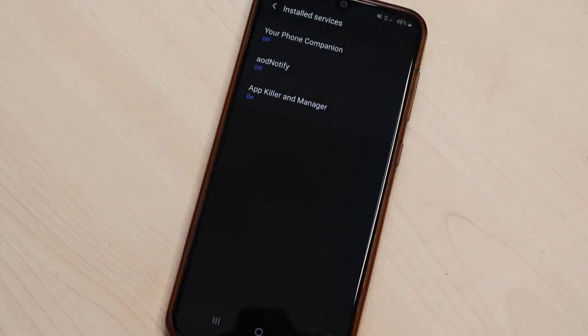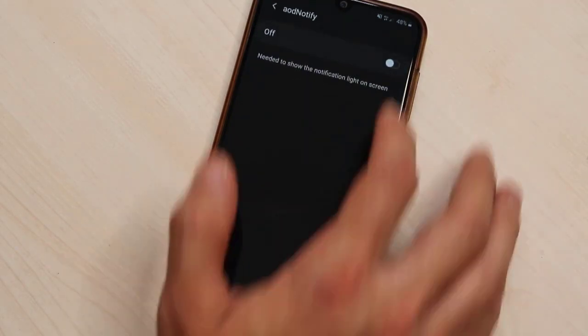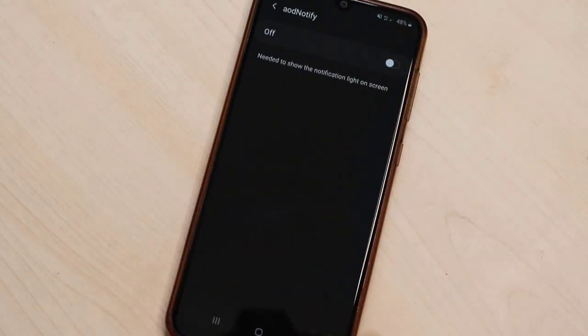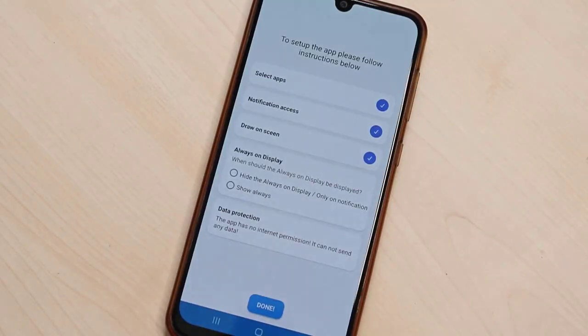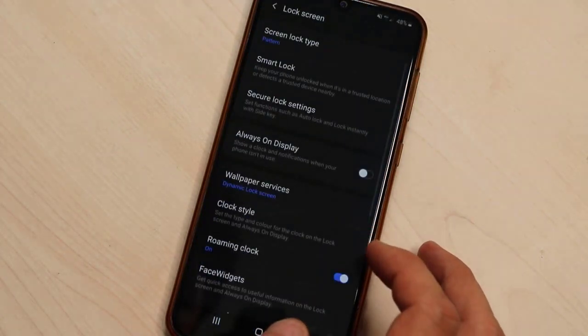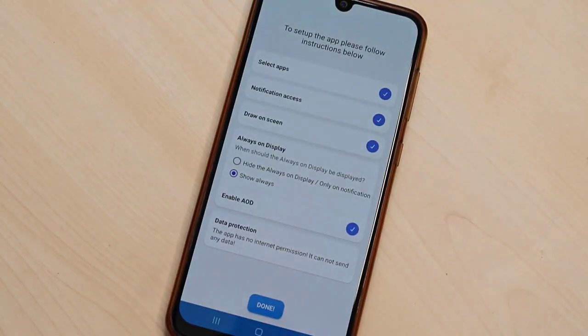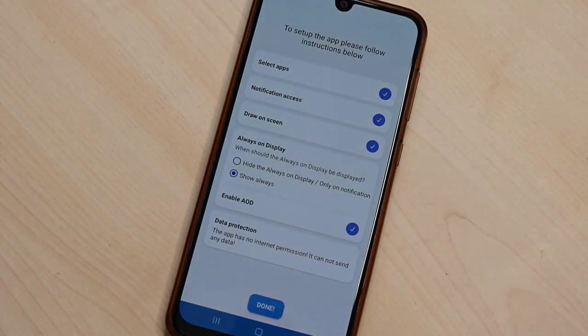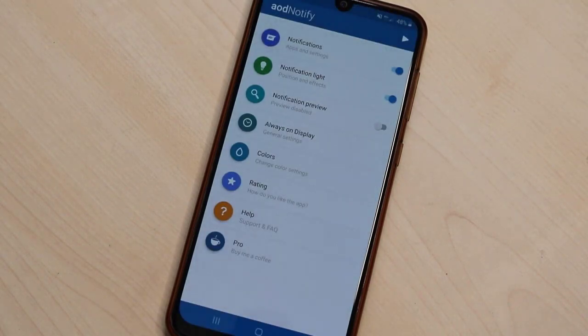Just we go ahead to click on turn on and then we go click on allow. Once we're done, we're going to click on show always and check this one also. Once you're done, just click on done and here we got it.